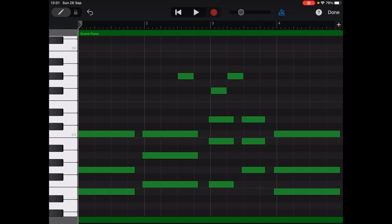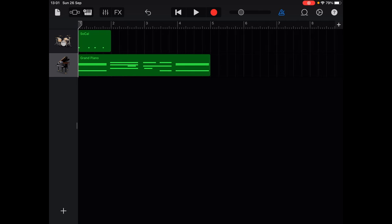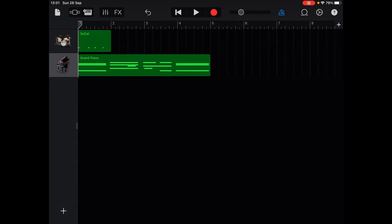The Mac version is definitely a lot more capable compared to the iPad and iOS versions, so if you're able to use a Mac for GarageBand then I'd definitely recommend that. But don't let this stop you from using GarageBand on your iPad or iPhone. You can also use custom plugins with the Mac version, which is a big plus.